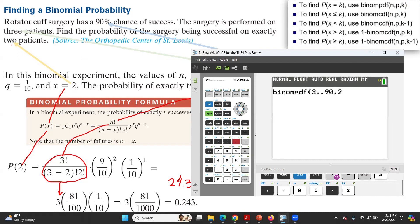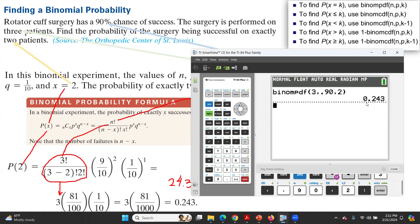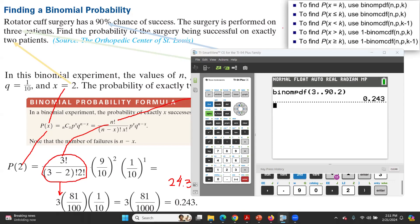Close the parentheses and press enter. As you can see, the result is 0.243, or 24.3%. So again, since the keyword is 'exactly,' you use binomial PDF with the format: binomial PDF, parentheses, N, comma, P, comma, K.